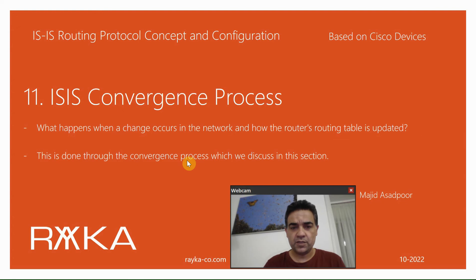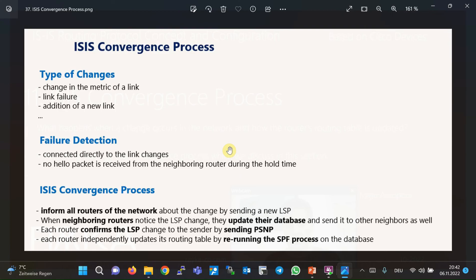In ISIS routing protocol, adjacency database exchange and creating routing tables are three steps required — not only in ISIS but also in most routing protocols — until network routes are created completely in the network. Now the question arises: how are network topology changes managed in ISIS?